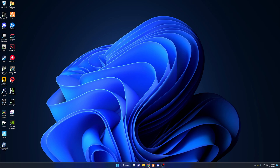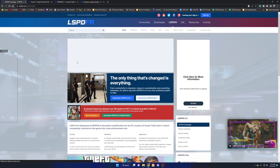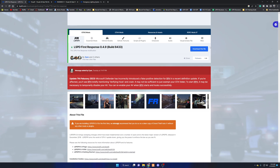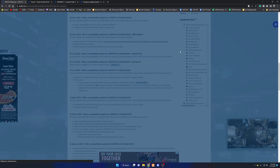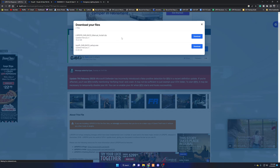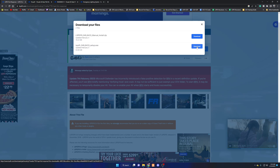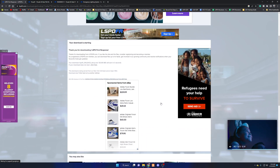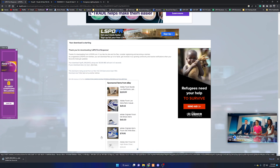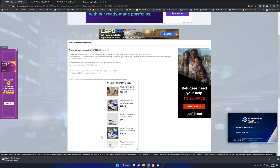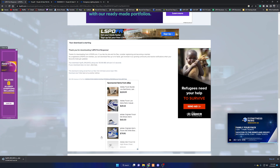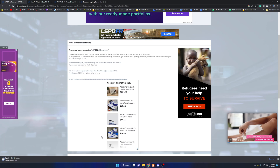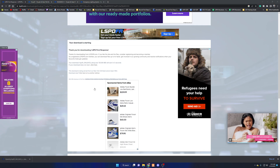The first link in the description is lspdfr.com. You want to download LSPDFR 0.4.9 — hit Download This File, agree and download. Personally I like the setup version rather than manually installing it, because the setup just does everything for you. Click Setup and allow it to download.